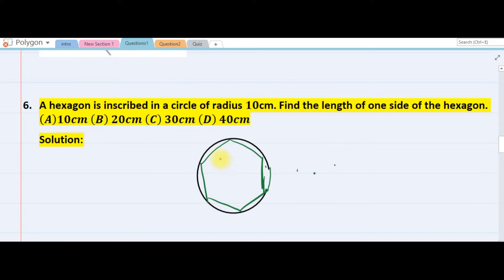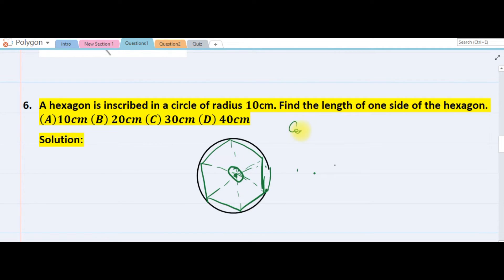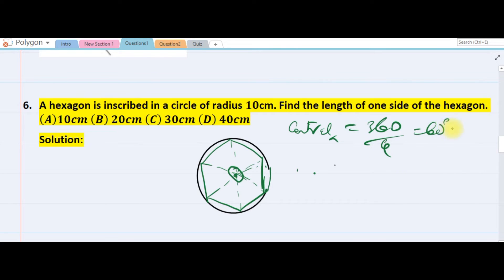This is my hexagon. Assuming this is the center of the circle, you notice it will form six congruent equilateral triangles. They told us the radius is 10. The central angle for a regular polygon is 360 over the number of sides, which is 6, so each central angle is 60 degrees.